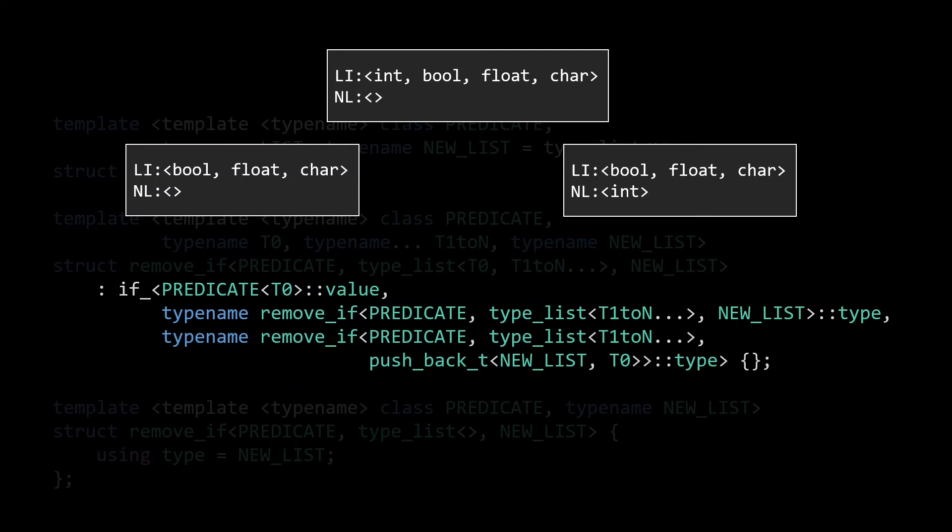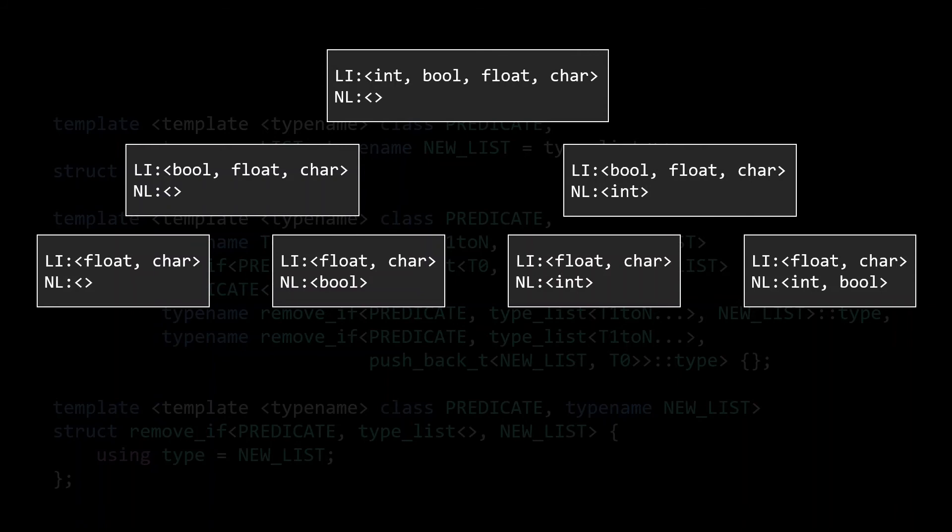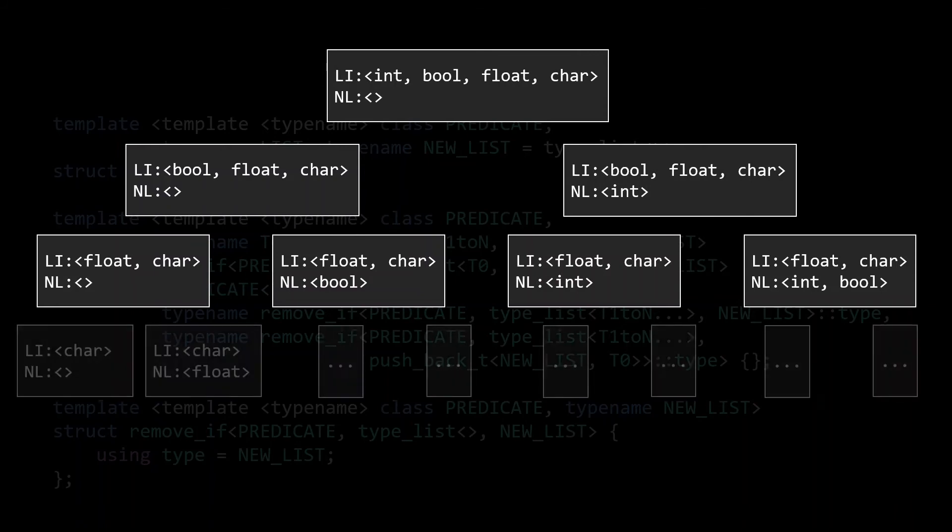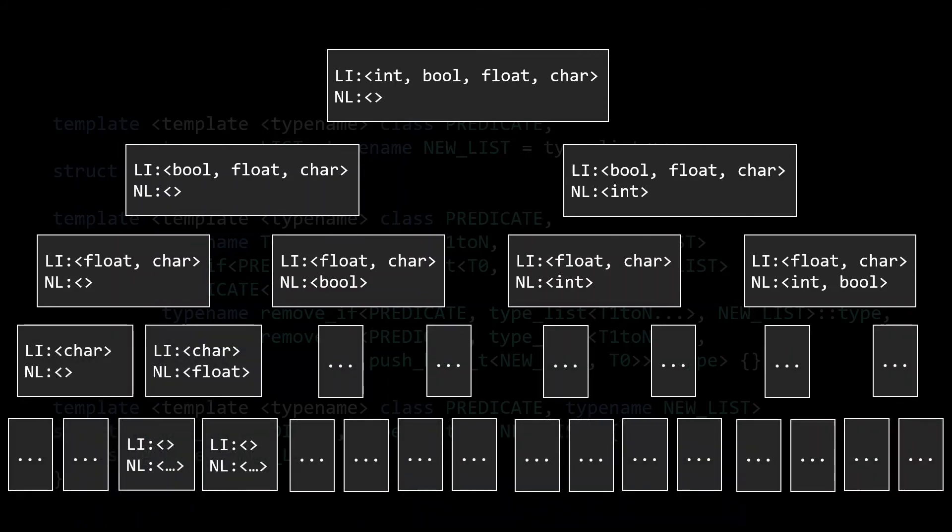Of course, we also have to deal with the recursion here. To instantiate those remove_ifs, we also need to instantiate the if statements from which they inherit, and to do that we again have to instantiate even more remove_ifs. Again, every instantiation has a different set of parameters, meaning that there are no lookups, and we again have to recurse further and do more type instantiations, all to resolve that very first type instantiation.